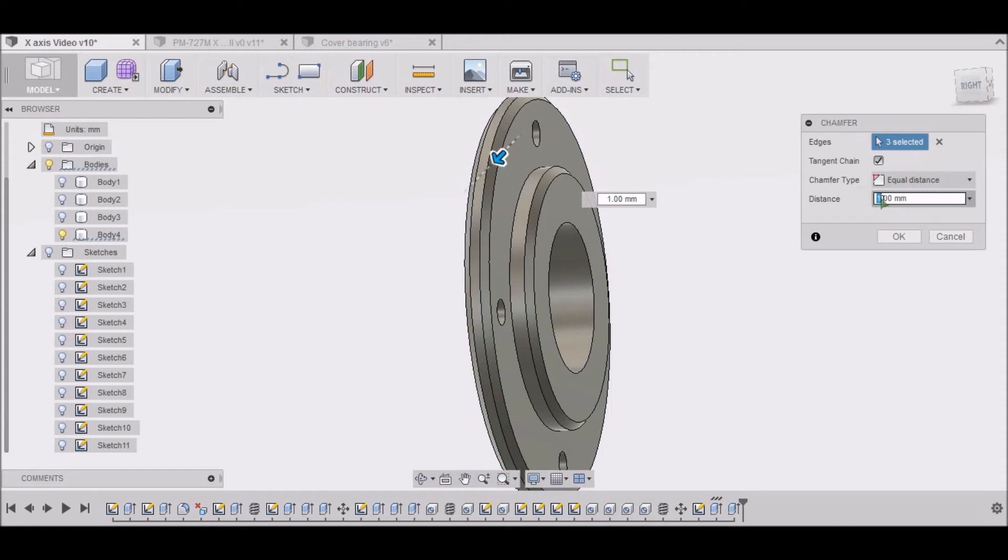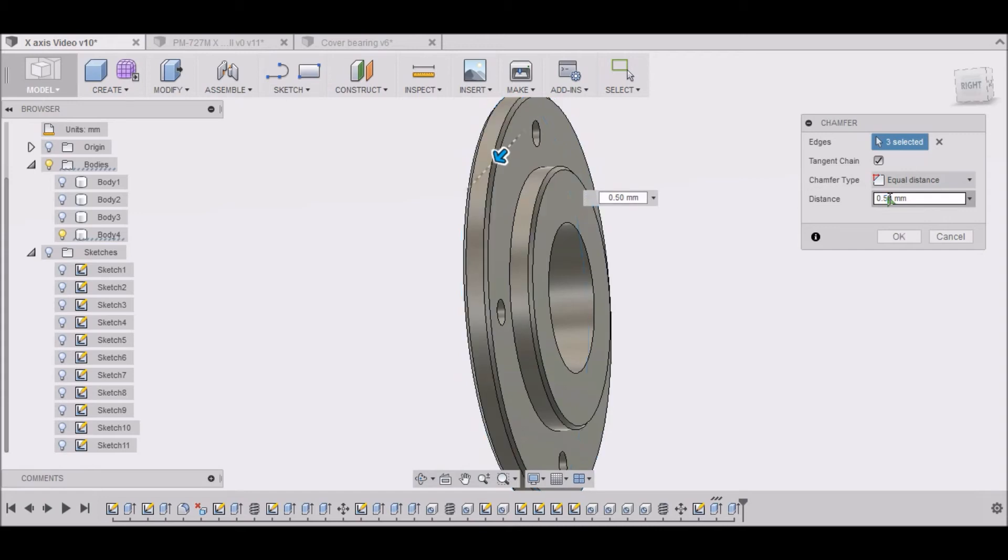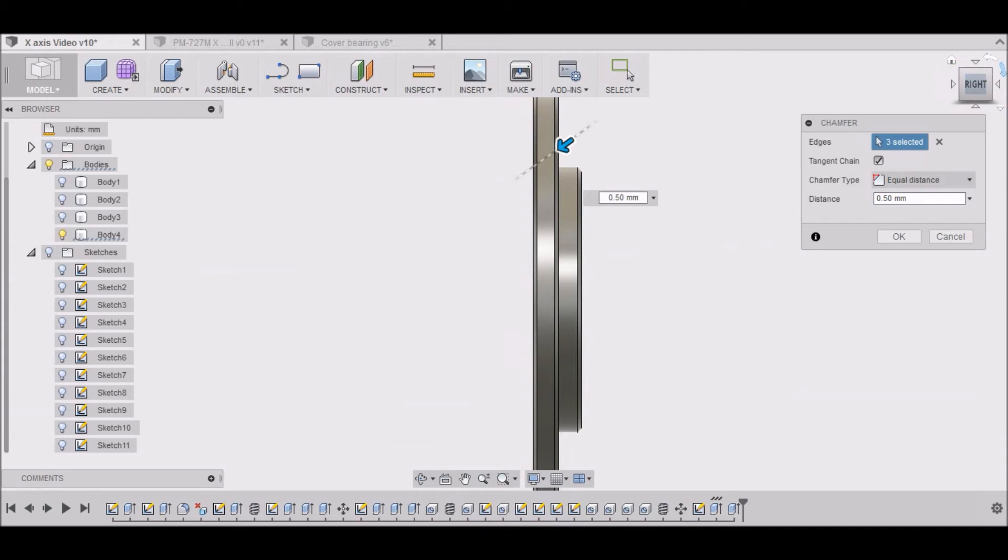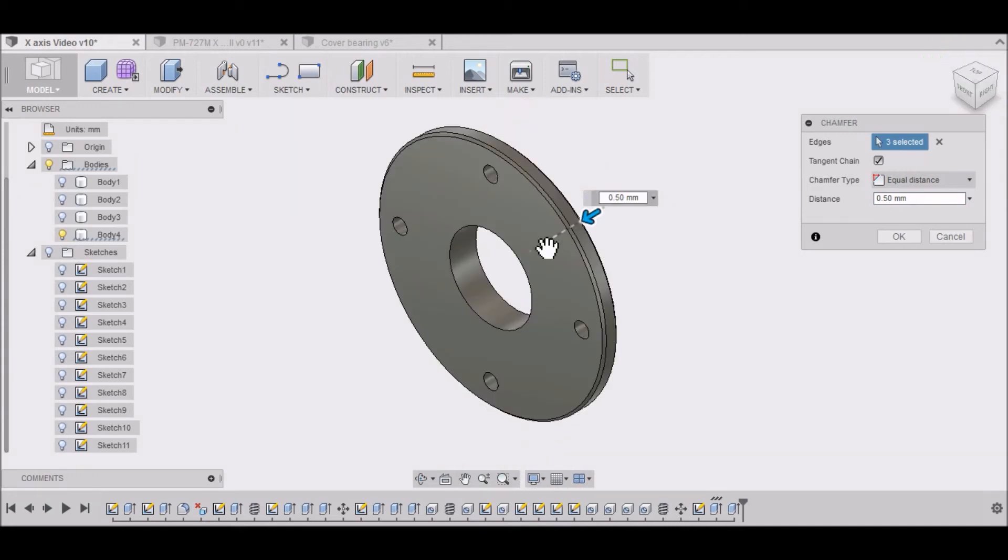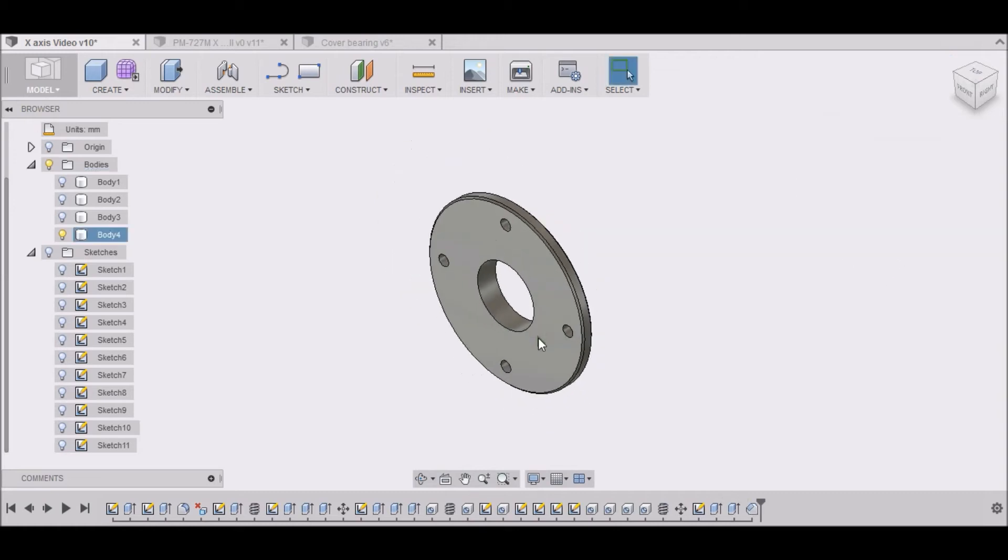1's too much. So, about, just a little bit, .5. We just really want to knock the corner off. Not really too much. So .5mm. Alright.